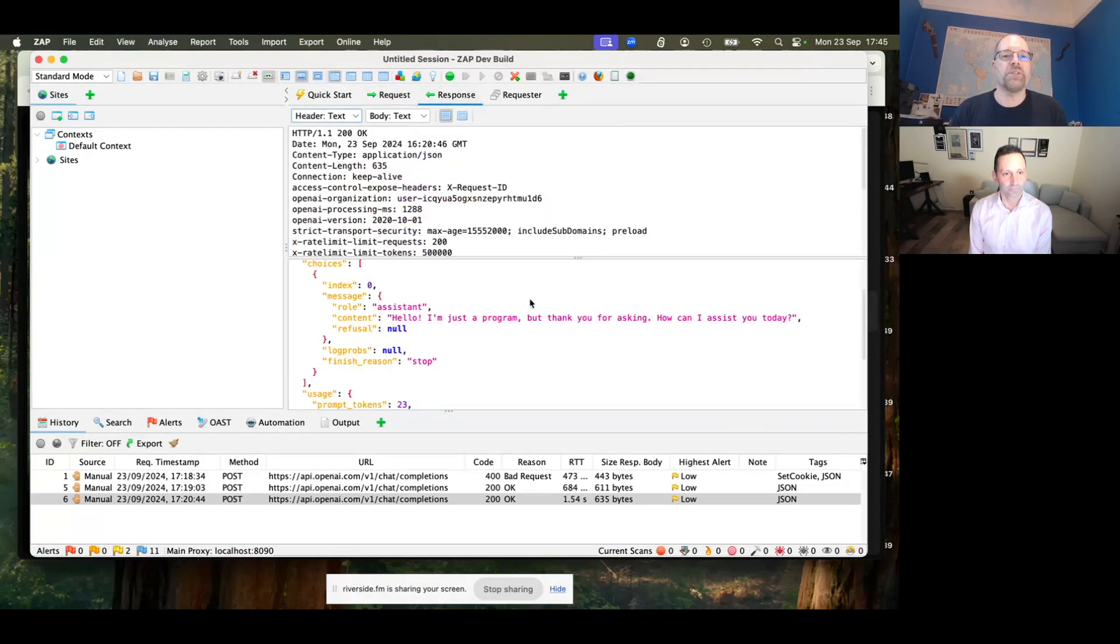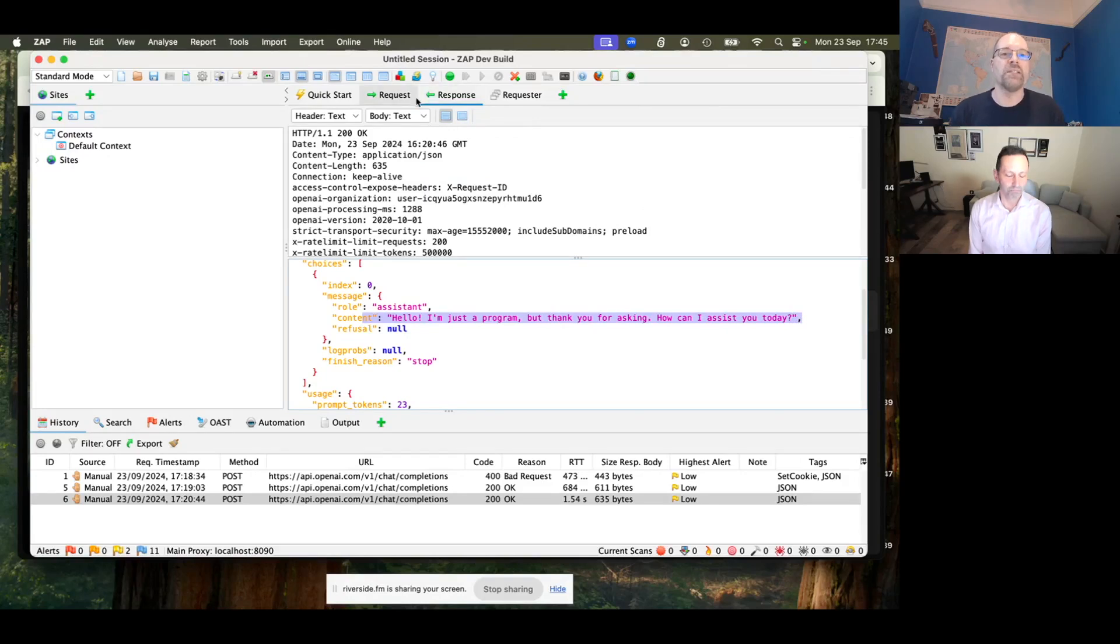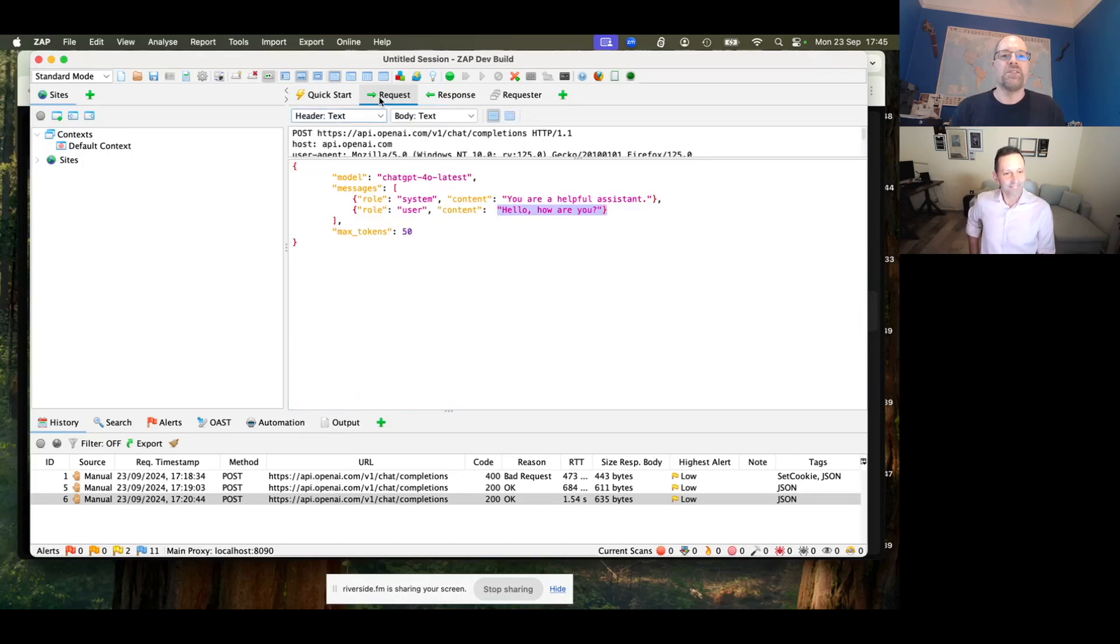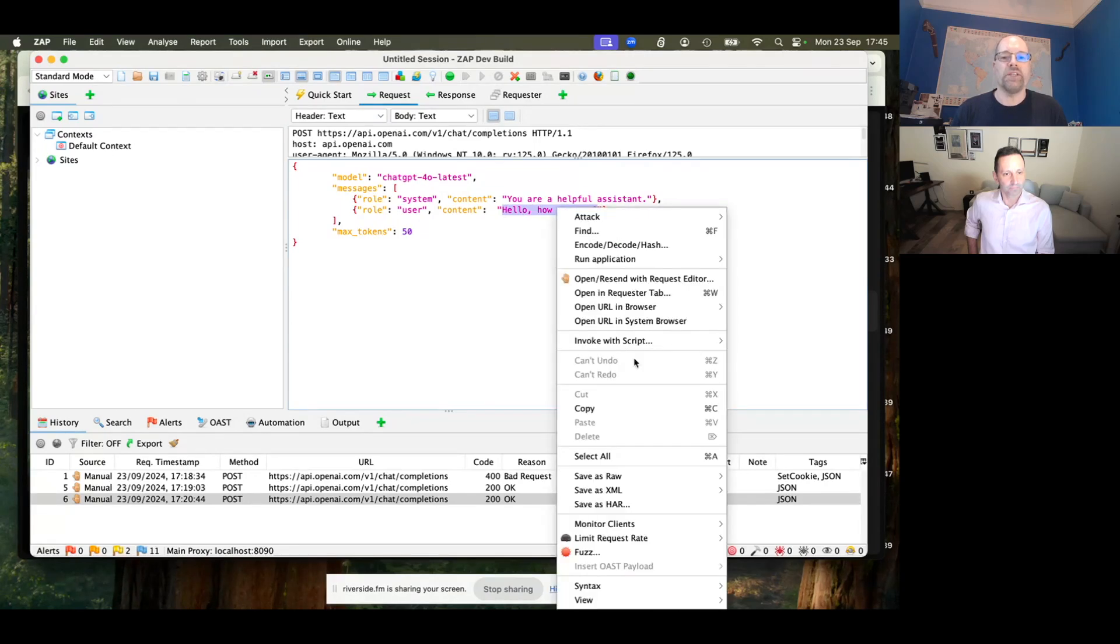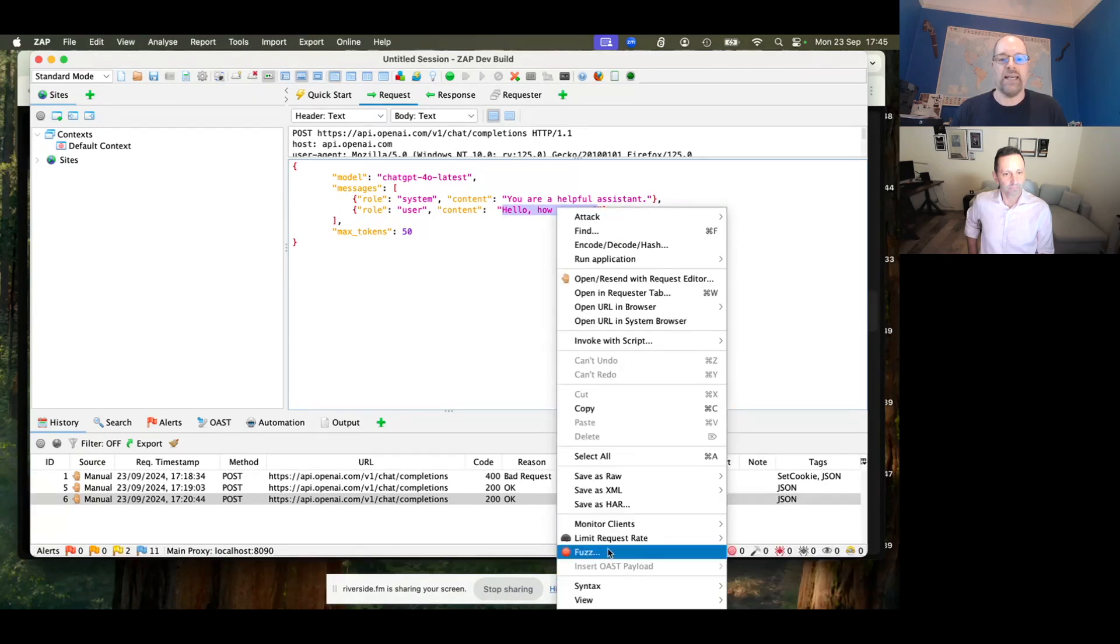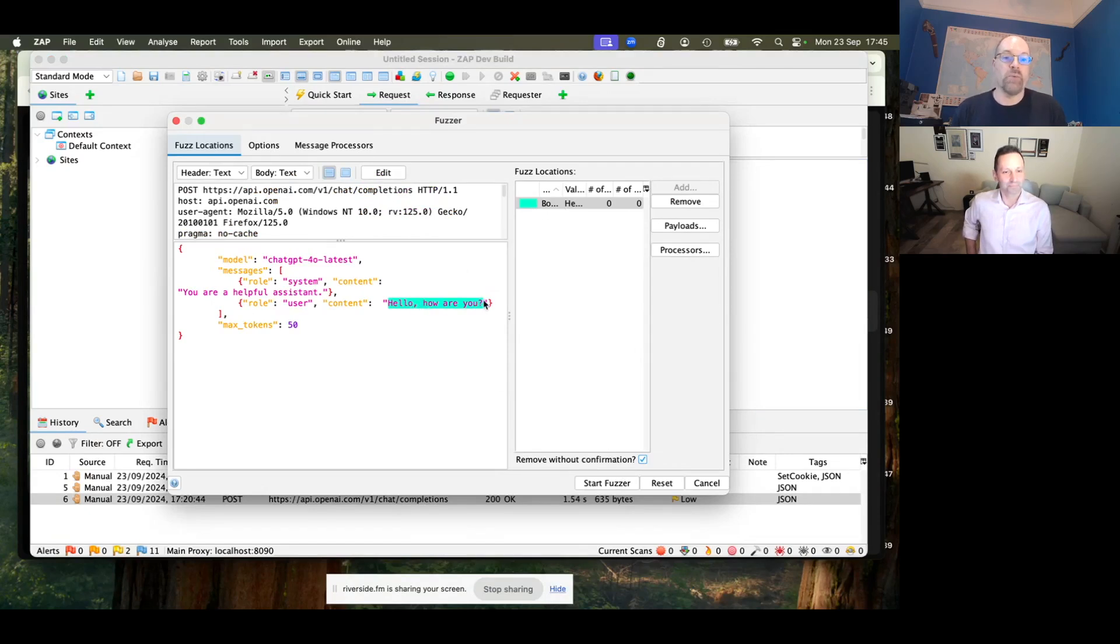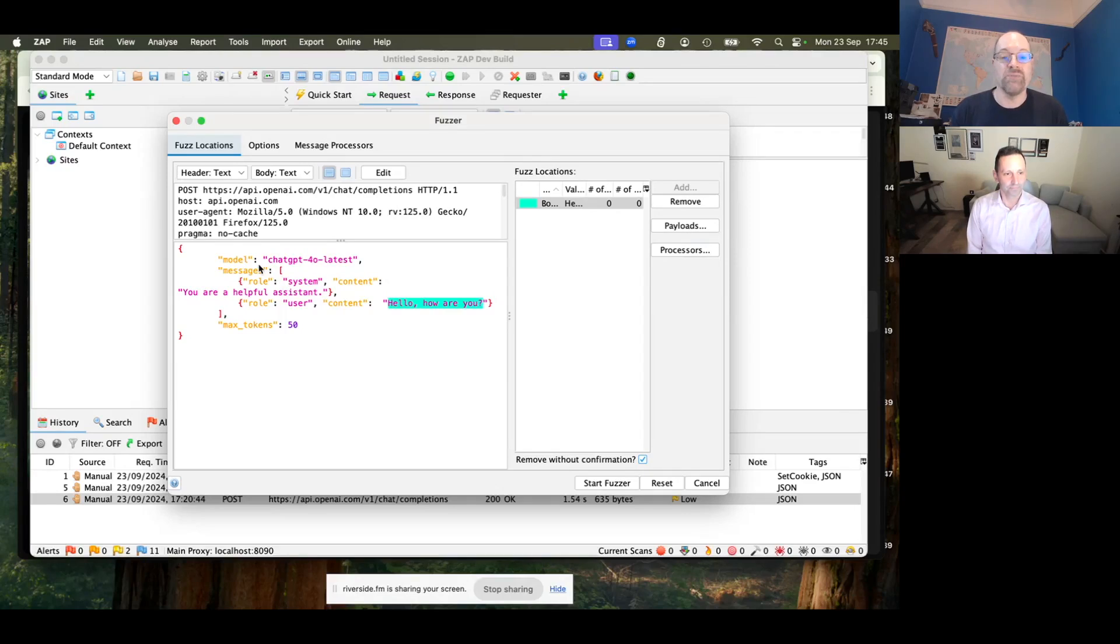And the response has been, hello, I'm just a program, but thank you for asking, how can I assist you today? So it's all very friendly. Pretty standard stuff. So if you want to fuzz stuff in Zap, then you need to have a request you want to fuzz, you want to select it. Then in the request, highlight the first term you want to fuzz. Right-click and fuzz.